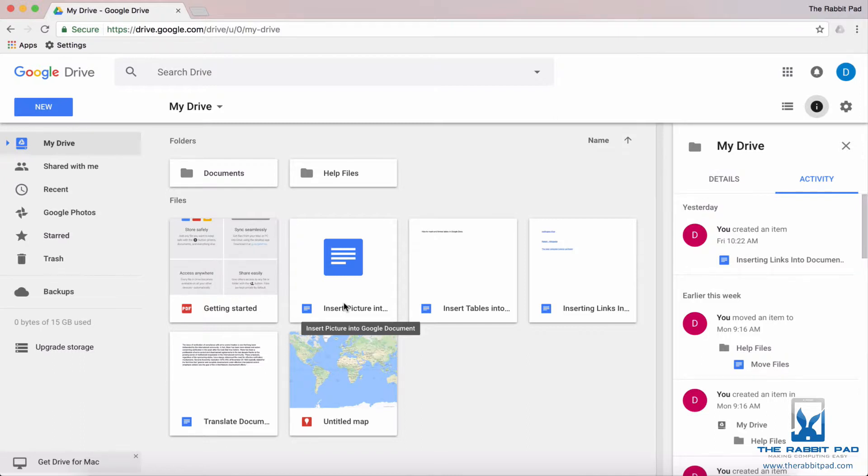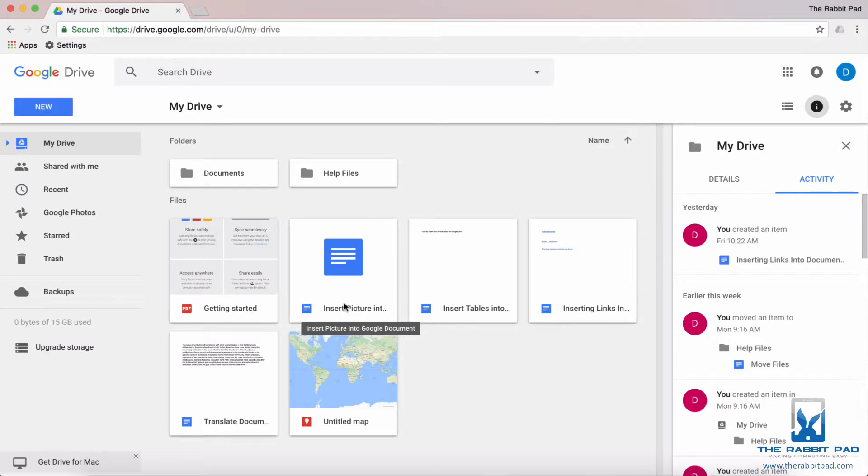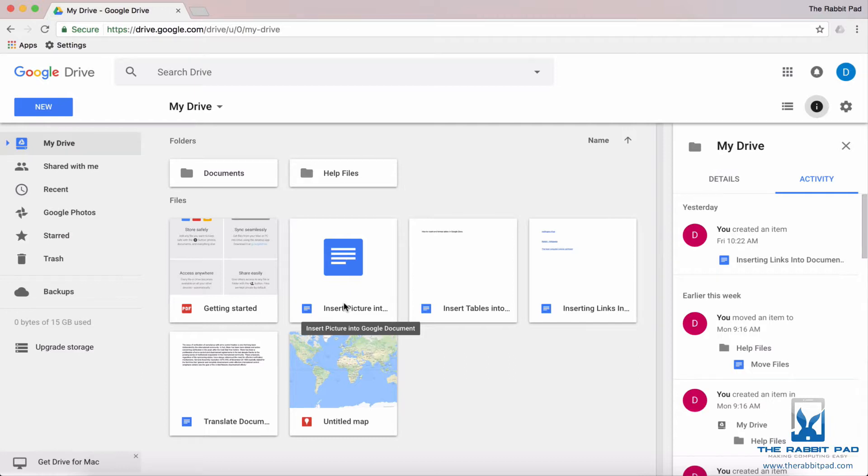If you're using Google Drive to store photos, PDFs, audio files, or Microsoft Office documents, those files do count against your storage. So one perk for using Google Drive is that if you use the Google Office Suite for your files, they do not count against your storage.